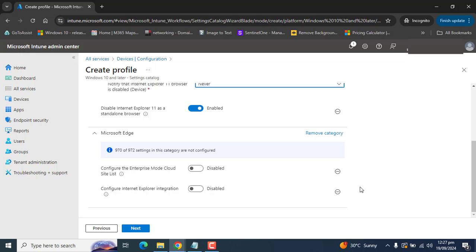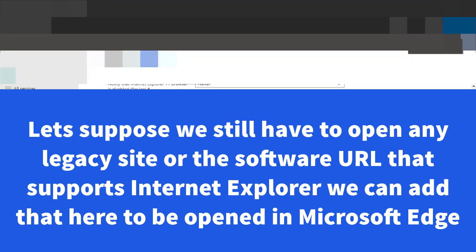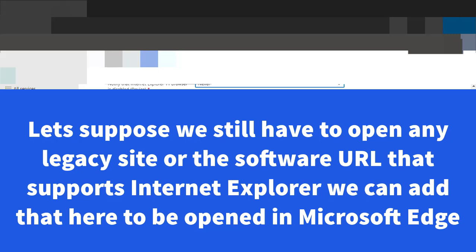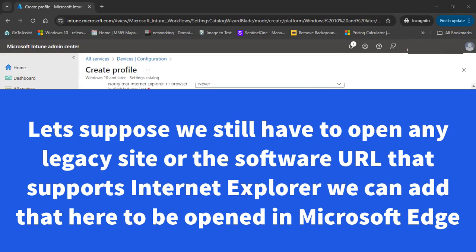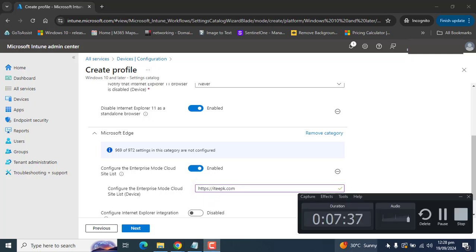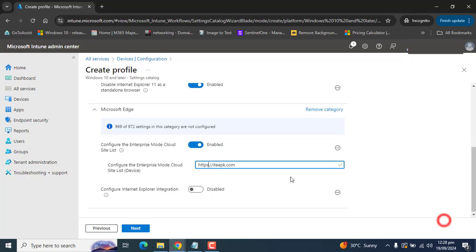Next, configure the Enterprise Mode Site List URL with your legacy site information. Enable this setting and enter the URL, for example https://itpk.com. This is just to explain - you can enter a URL according to your requirements.